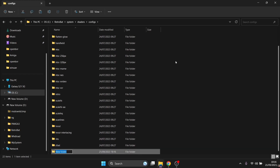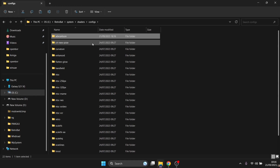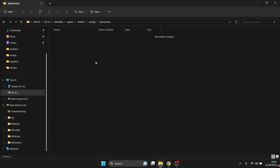Right-click on the empty space, select New Folder, and title this folder 'adv cartoon.' That creates the new folder. Now go inside the adv cartoon folder.